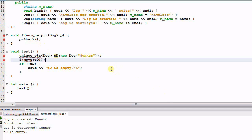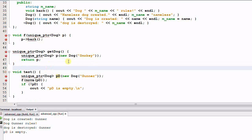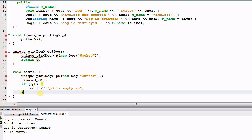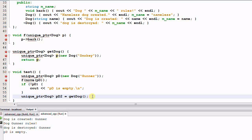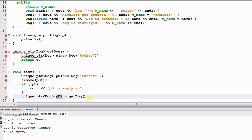Similarly, when a function returns a unique pointer — say getDog creates a new dog and returns a unique pointer — assigning the return value to PD2 automatically uses move semantics. As a result, the local parameter P is no longer the owner of Smokey; PD2 becomes the sole owner, and Smokey is destroyed when PD2 goes out of scope.